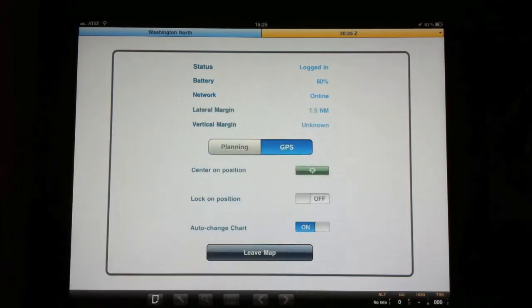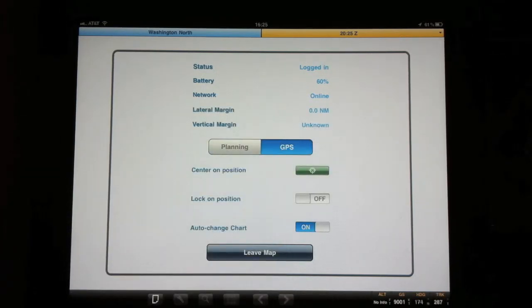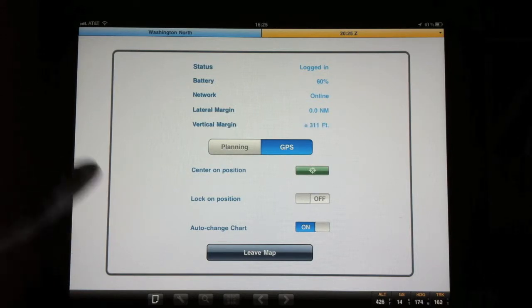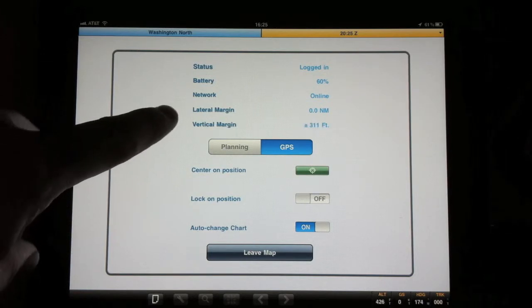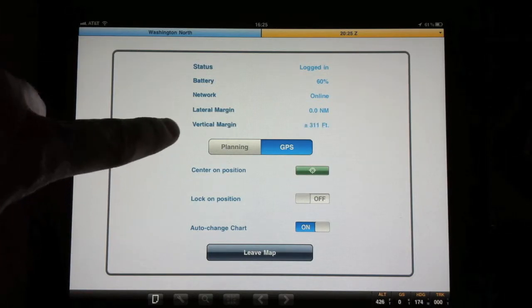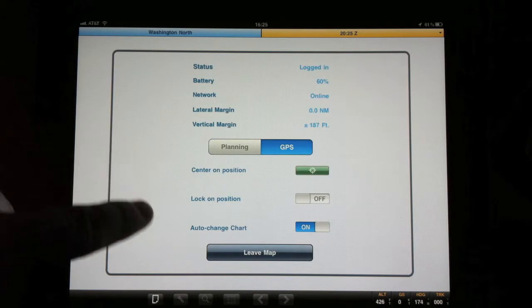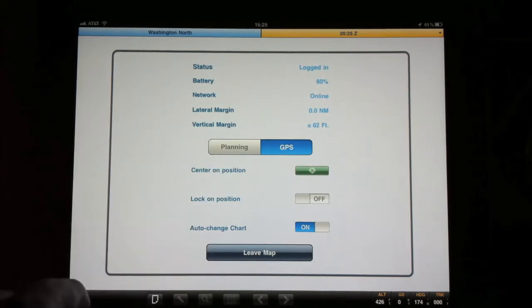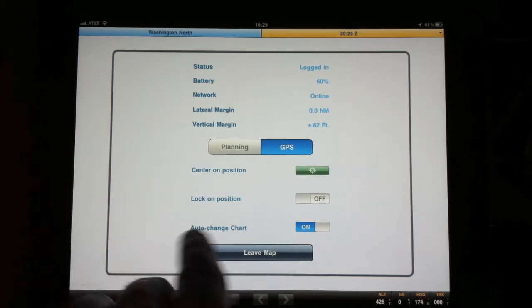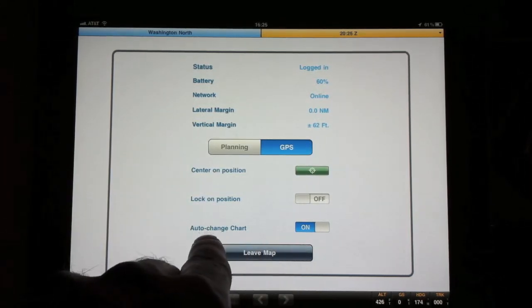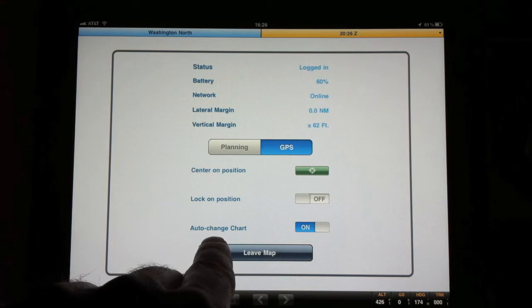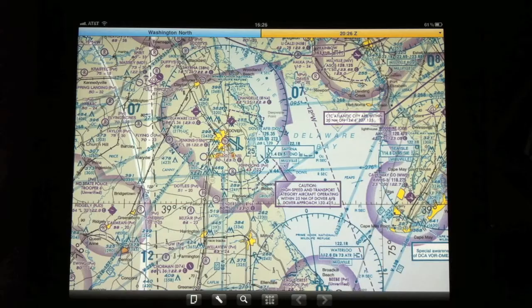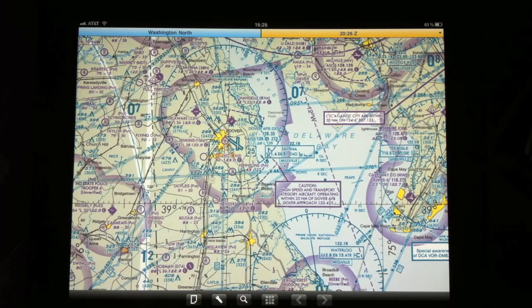The next option for GPS is when you're going to be using it in flight to give you your lateral margin, your vertical margin. You can center on your position, lock your position, and here's a neat option here, auto change chart. So as you're flying, it will actually advance to the next chart for you. To create a flight plan, it's actually pretty simple.